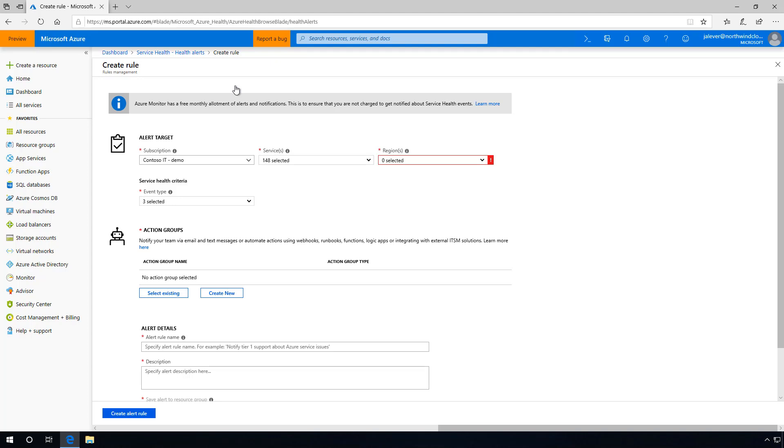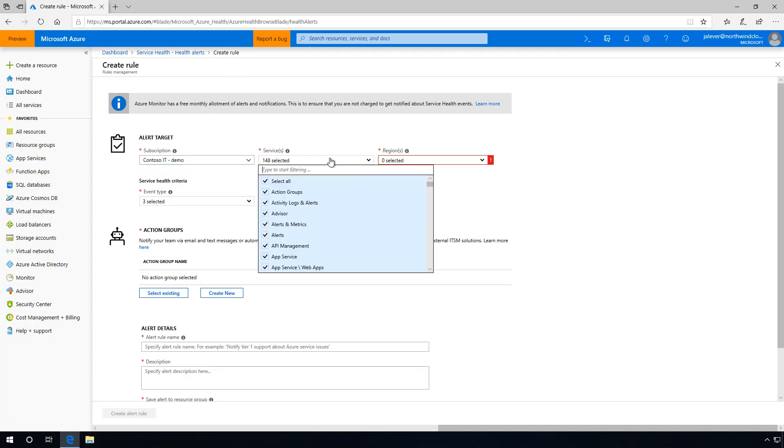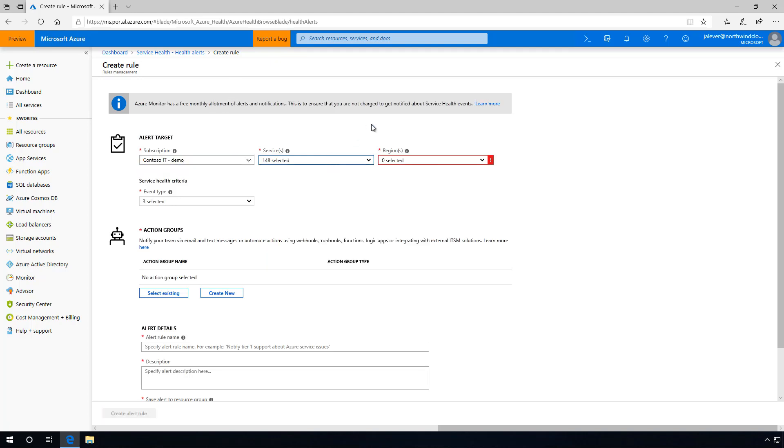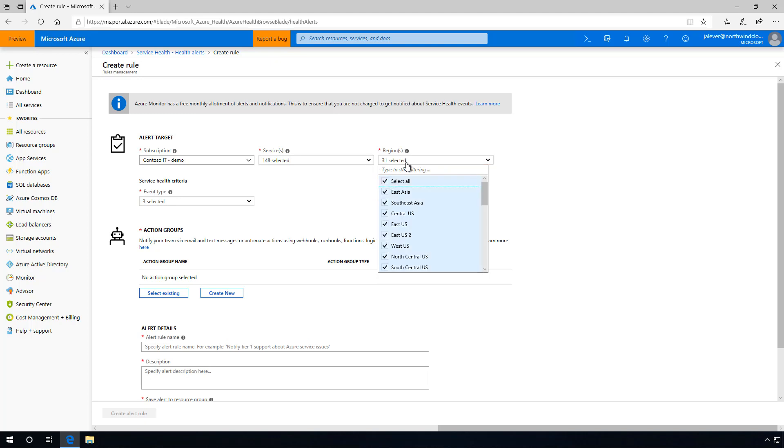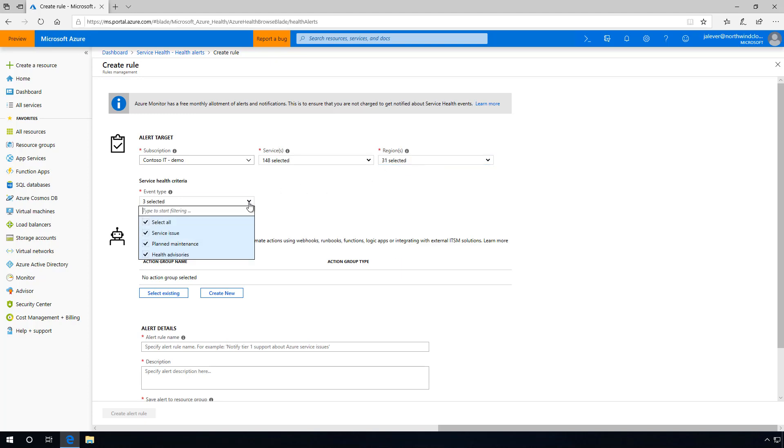I'm going to start by creating a catch-all alert that will identify a wide range of potential issues across all the services and regions Contoso IT is using. I'll start by selecting a subscription, along with all of my services and regions. I'll also select all three types of service health alerts.